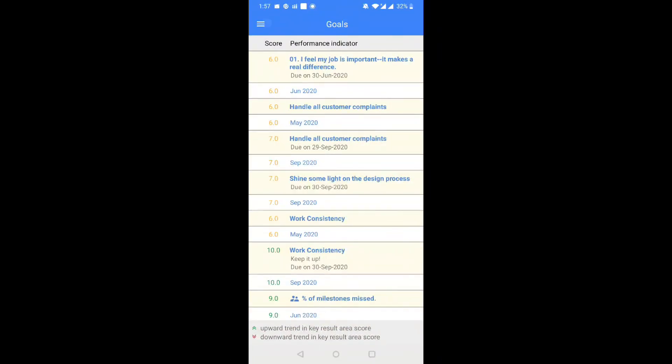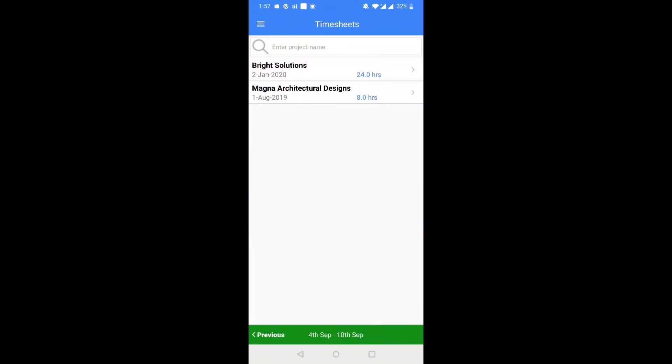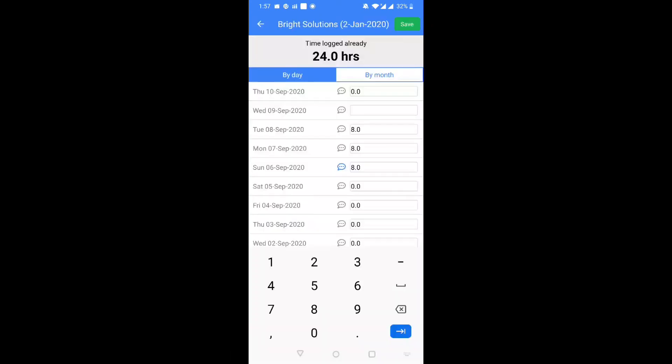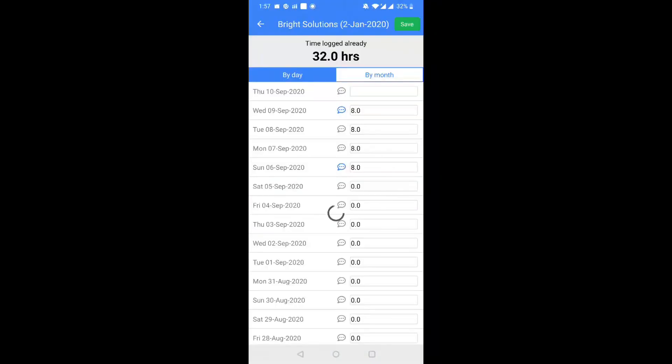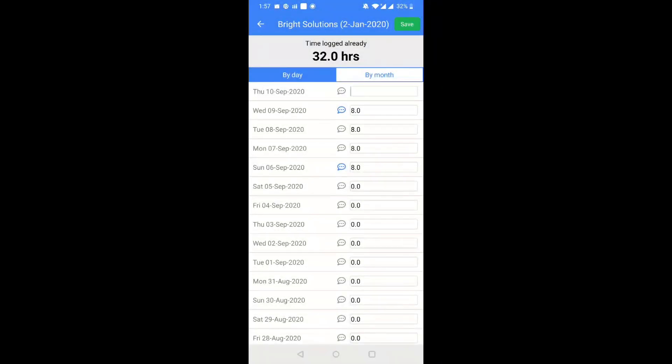Step 9. Timesheets tab will open an interface that will list all the projects assigned to you. You can enter hours into projects by day or month, and leave notes wherever applicable.